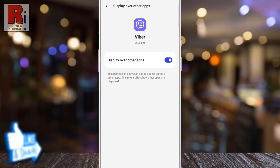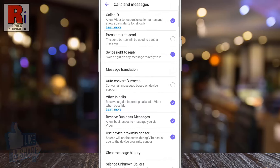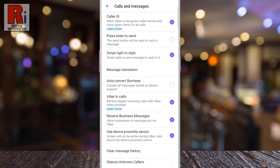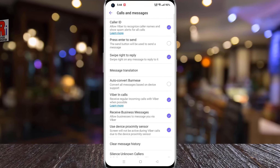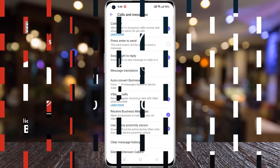Now go back. From now on, Viber will recognize caller names and show spam alerts for all calls. So in this way, you can enable caller ID feature on Viber.